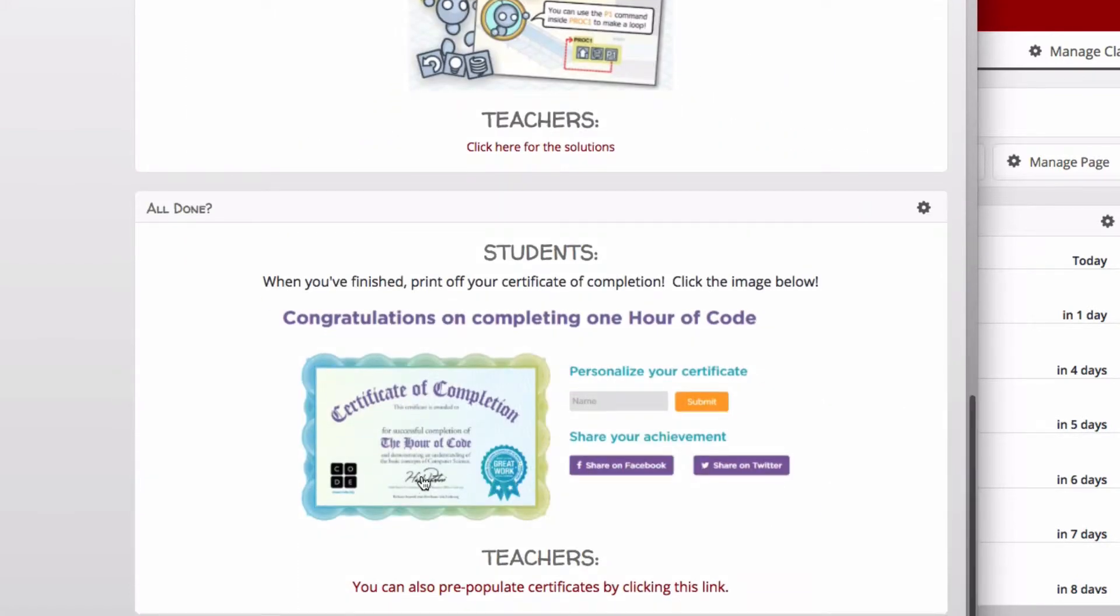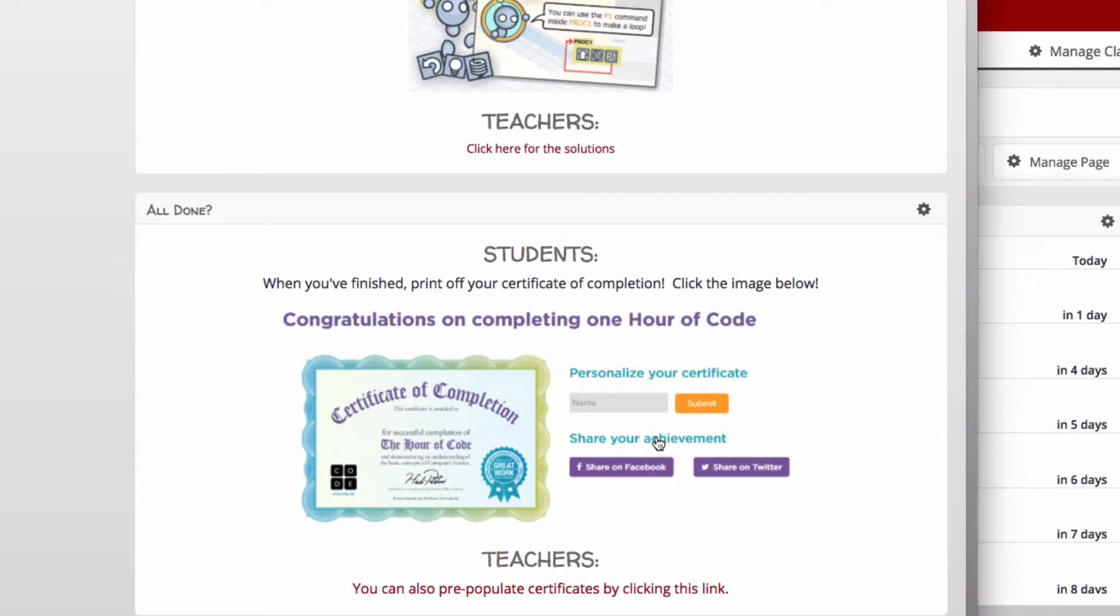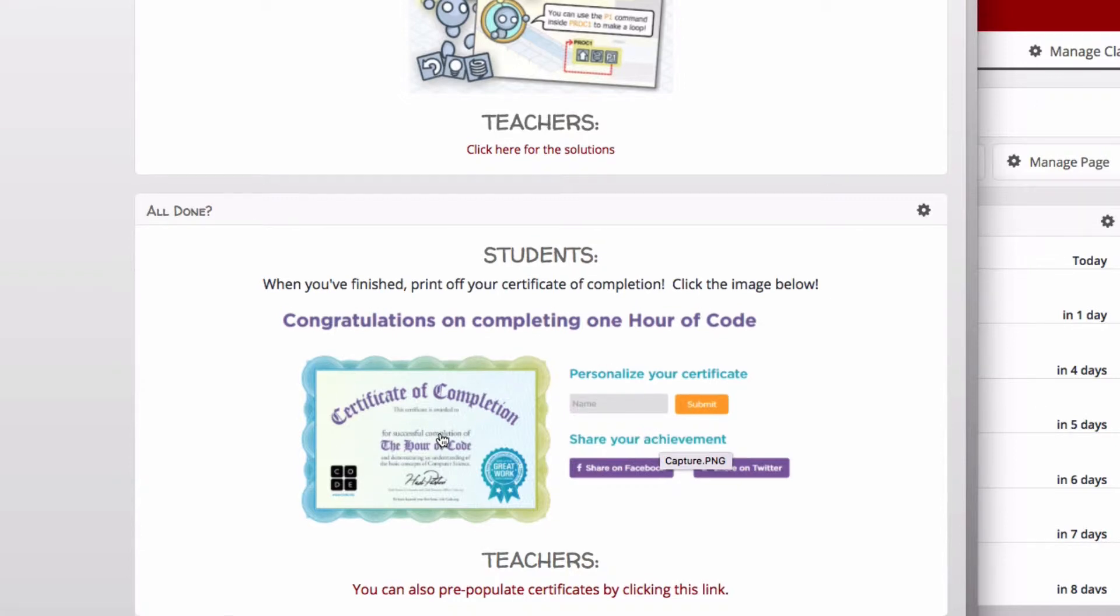Once the class is starting to wrap up, you can instruct students that if they want to, they can click on this link at any point on their own time and print off a certificate of completion for completing the Hour of Code.